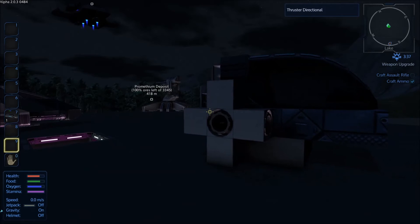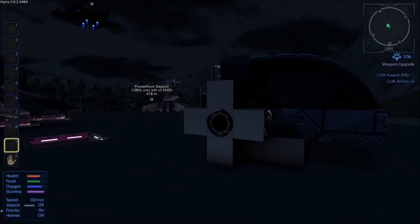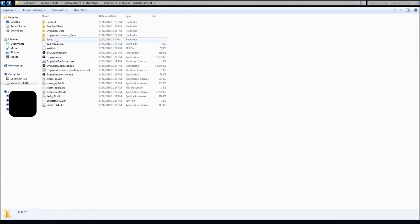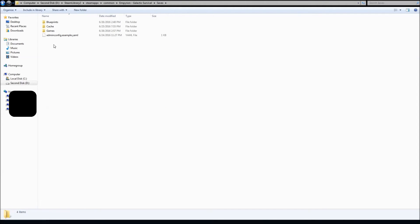Now, where the blueprints reside, let me switch the screen here, is in your Steam common area. So Steam apps, common, Imperium Galactic, then you go to saves, and then you go to blueprints.